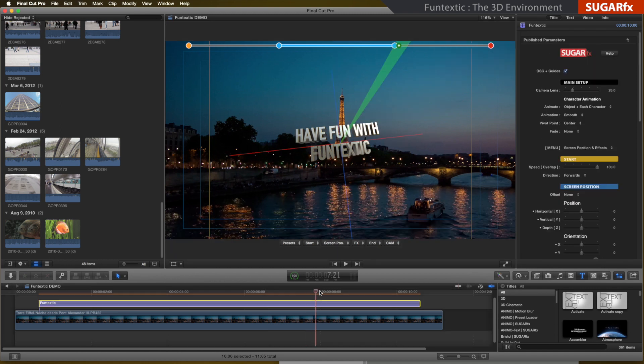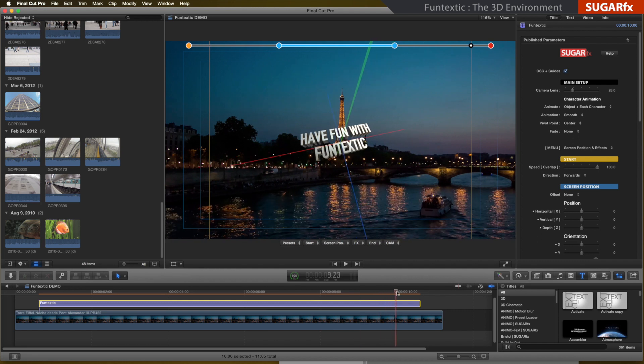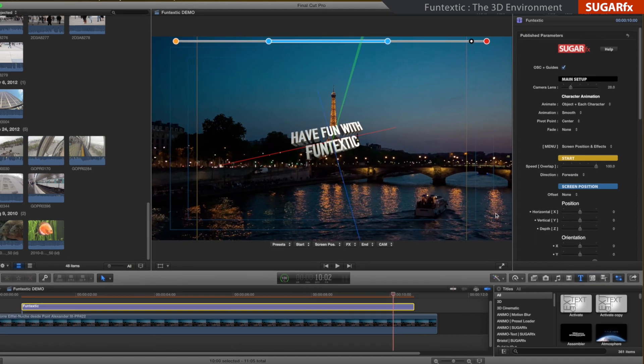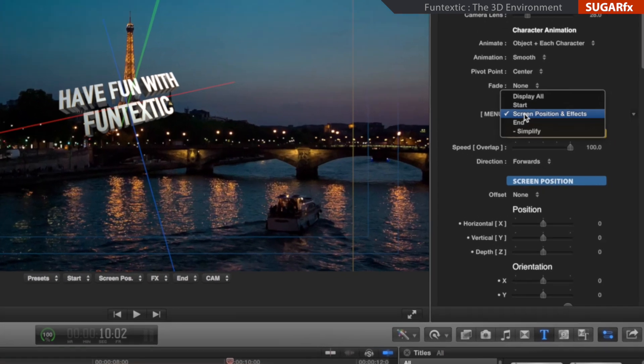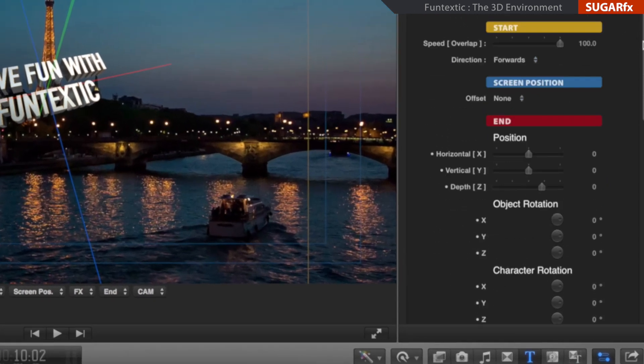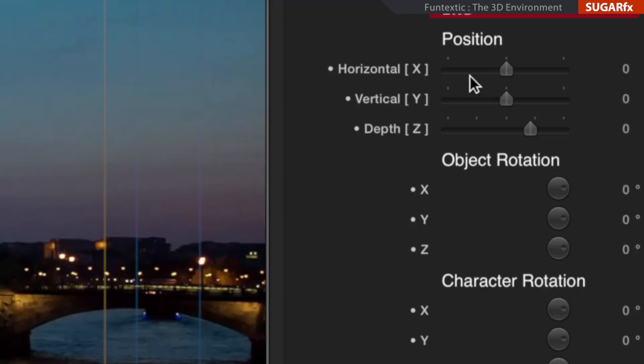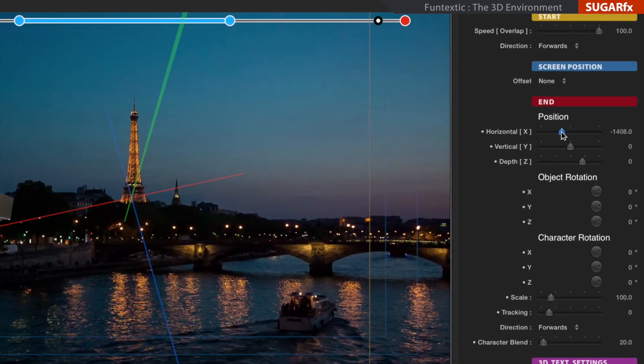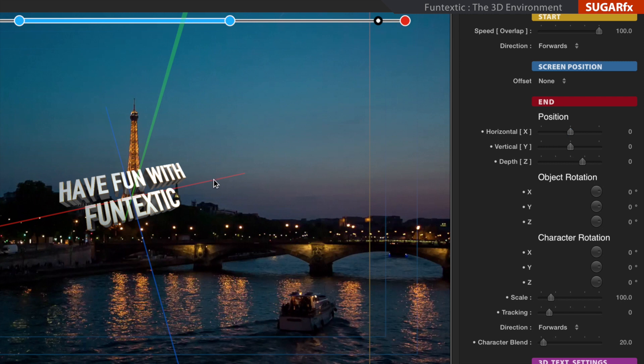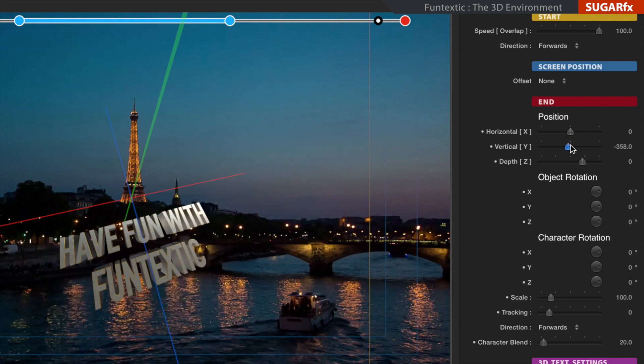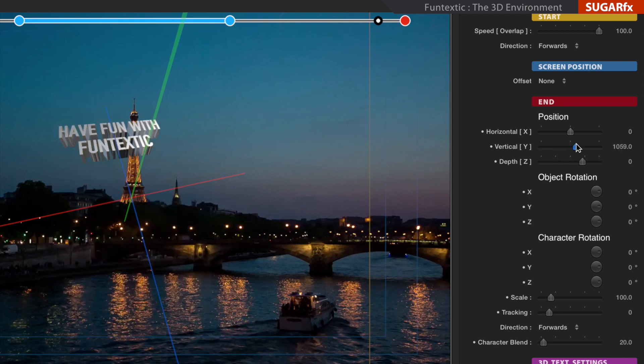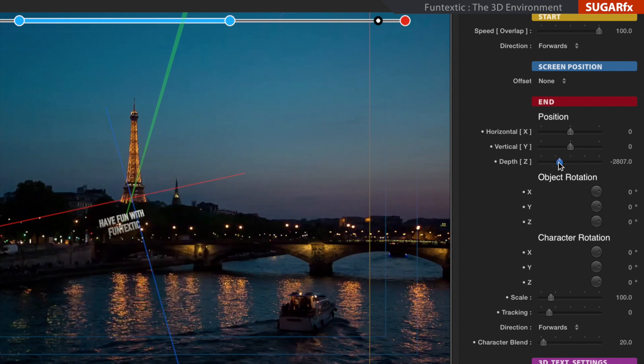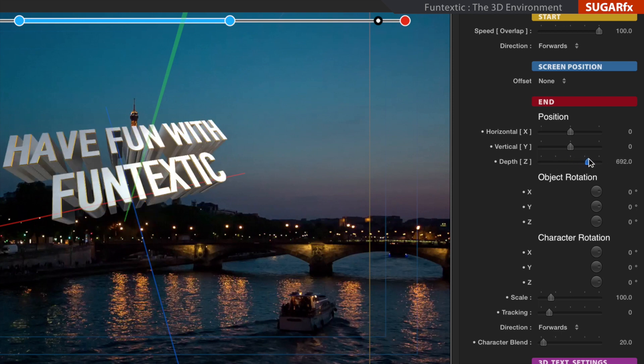Here, I will demonstrate that by moving the timeline marker to the end of the animation. Enable the end parameters in the menu, and then, if I modify the horizontal X parameter of the end section, the text will move along the red axis of the rotated 3D environment. The same thing would happen if I modify the vertical Y axis. My text would move up and down along the blue axis, and the depth Z would move the text along the green axis.